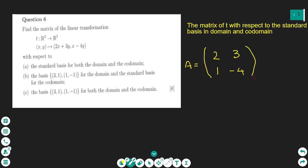Now let's see how I found the numbers. The 2 and 3 are the coefficients of x and y in the x-coordinate expression, and 1 and -4 are the coefficients of x and y in the y-coordinate expression. So the first column is for x with values 2, 1 and the second column is for y with values 3, -4. This gives us the matrix of transformation T with respect to the standard basis for domain and co-domain.